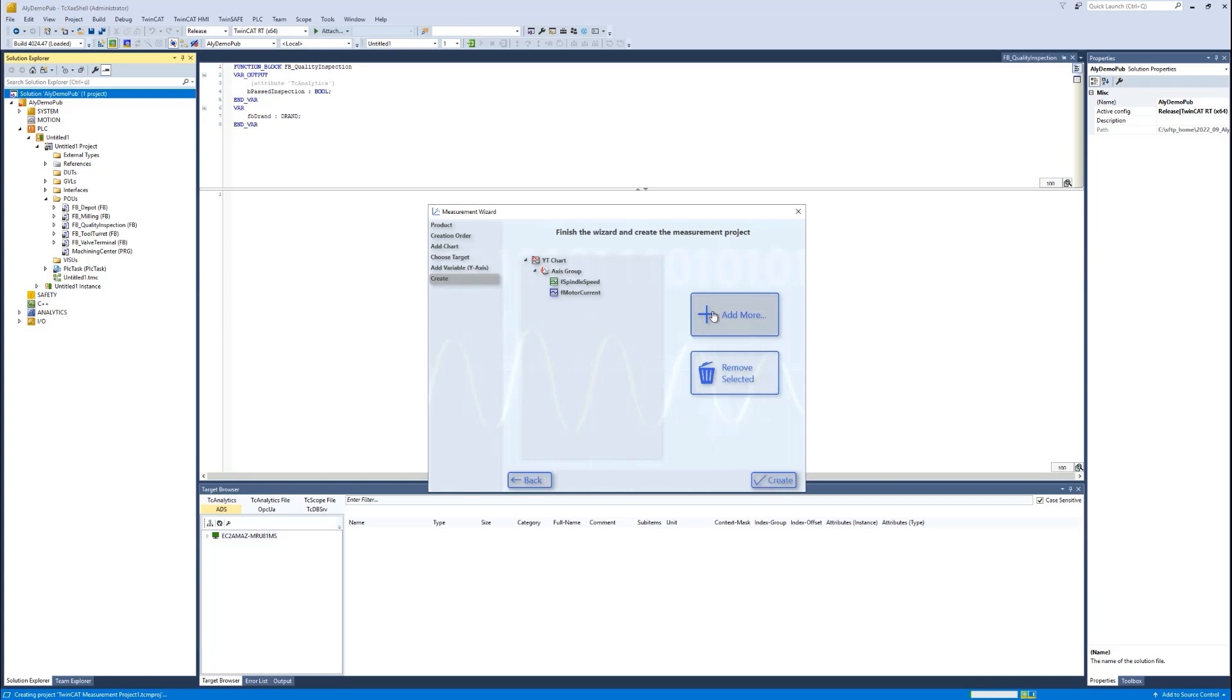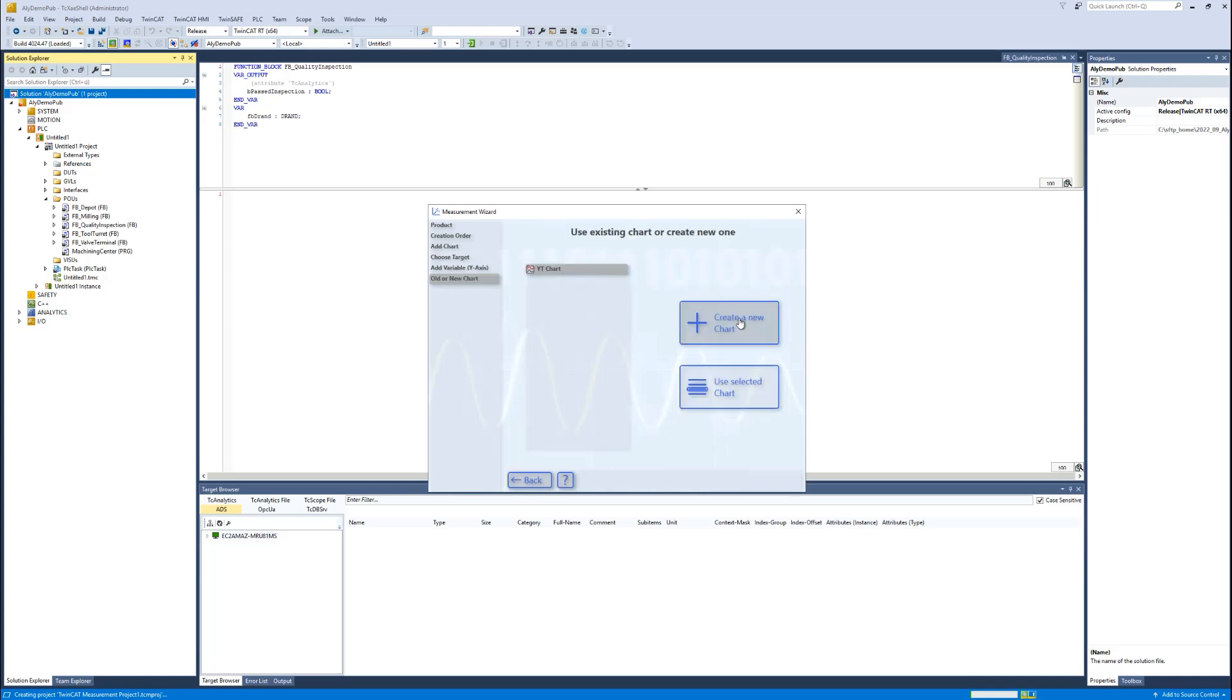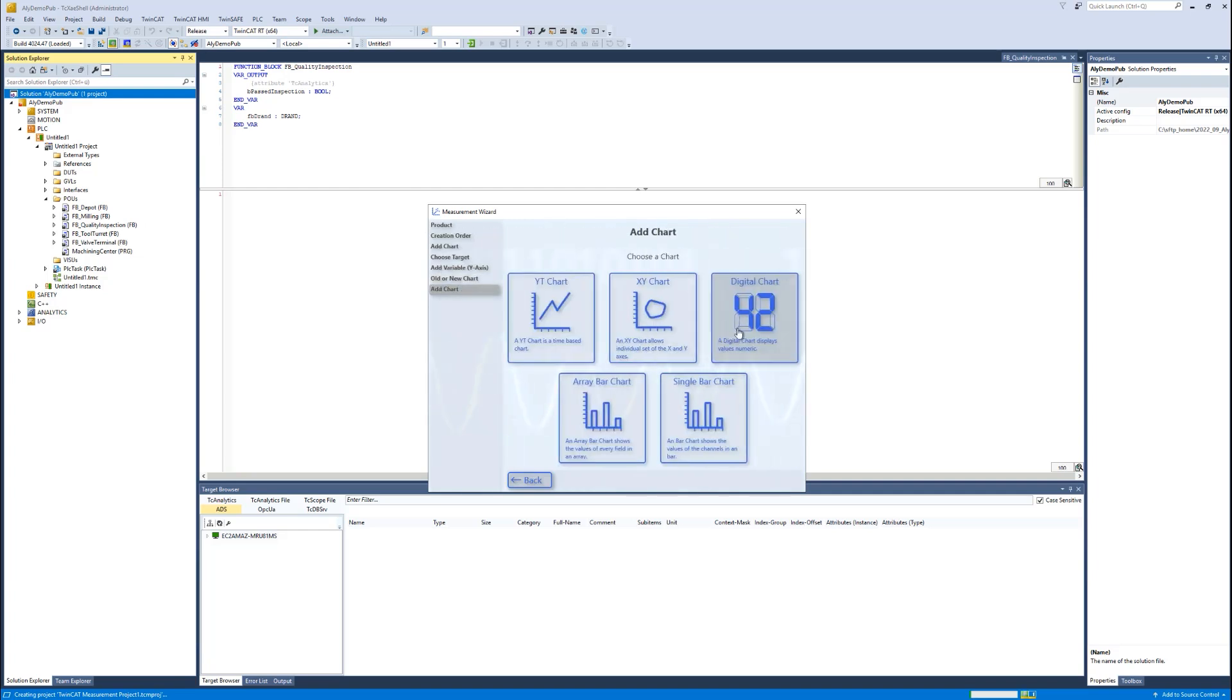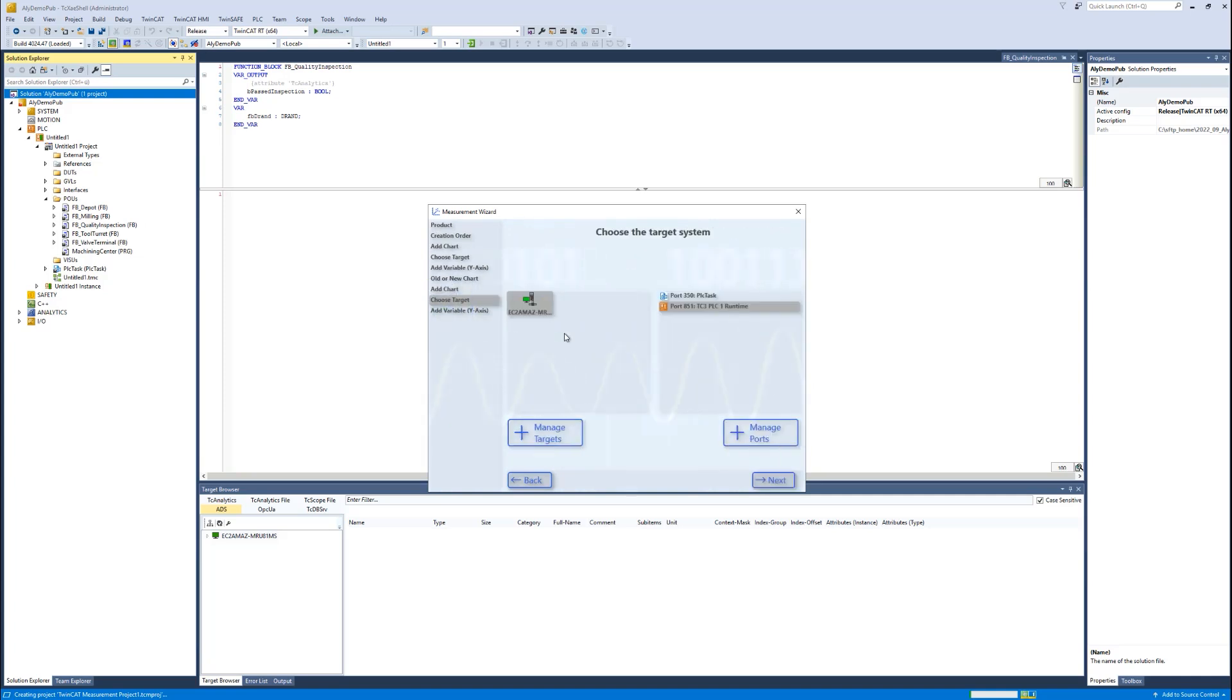Then I can take the existing chart or make a new one. I'd like to do an additional YT chart and go ahead with the variables.